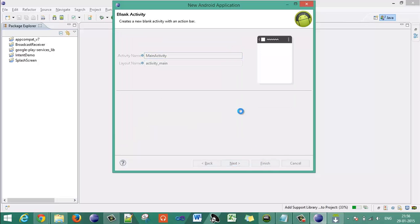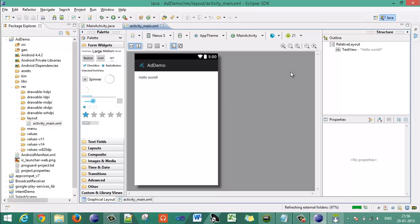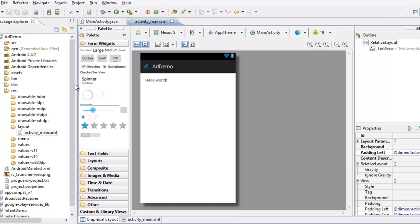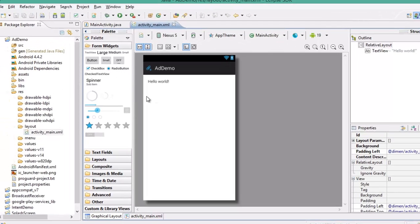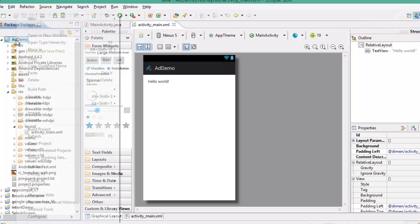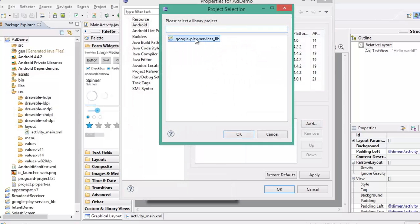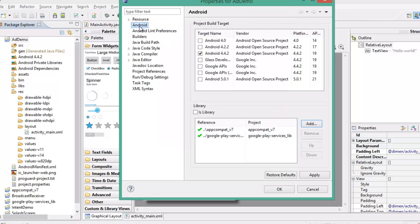We have to add the Google Play Services library to our application. Go to the properties of the application, add the Google Play Services library, select the library path which will be useful for the advertisement. Choose the Android tab, click Apply and OK.